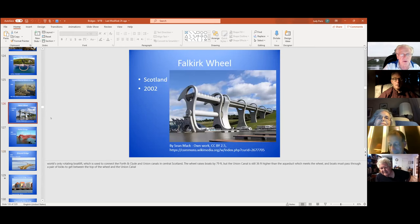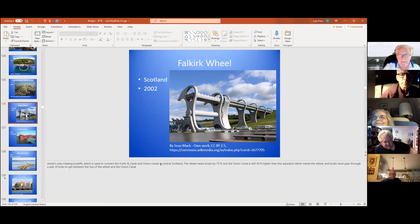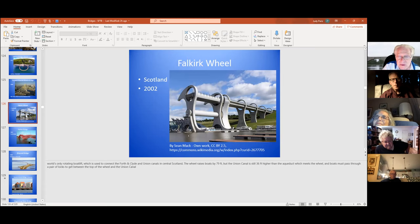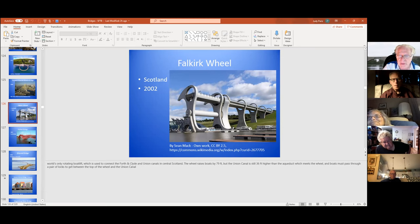This is another interesting one — there are two canals in Scotland at different levels, and to get from one to the other you had to take a big detour. So they built this Falkirk Wheel: a boat goes onto this platform, the thing swings up, and deposits the boat at the upper level. Then the boat still has to go through two locks to get to the other canal.